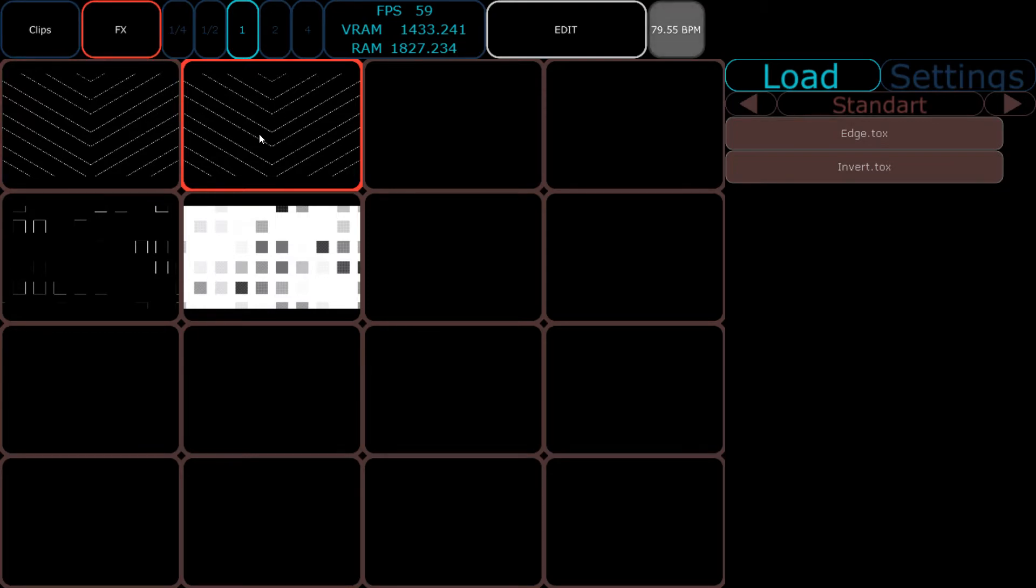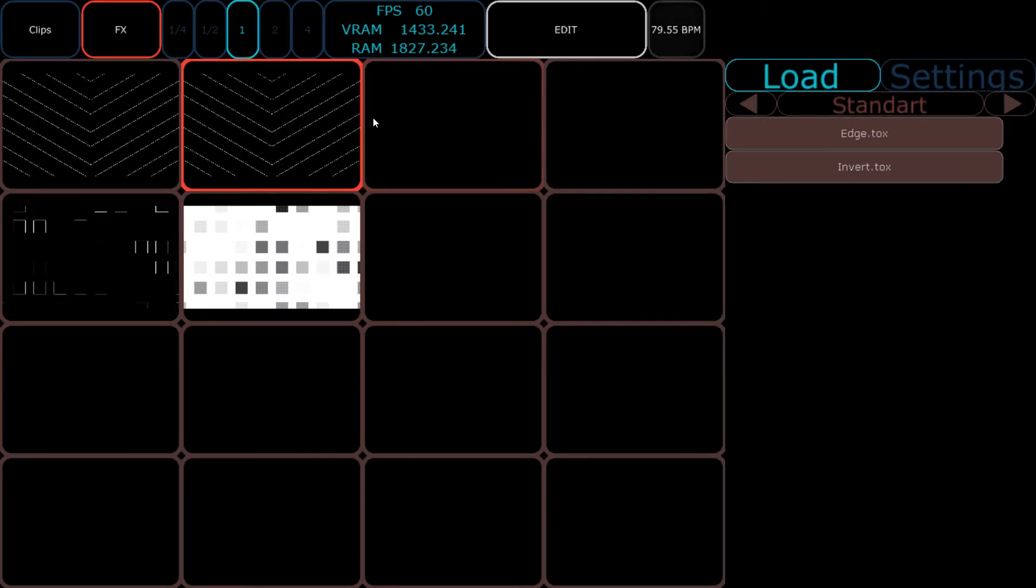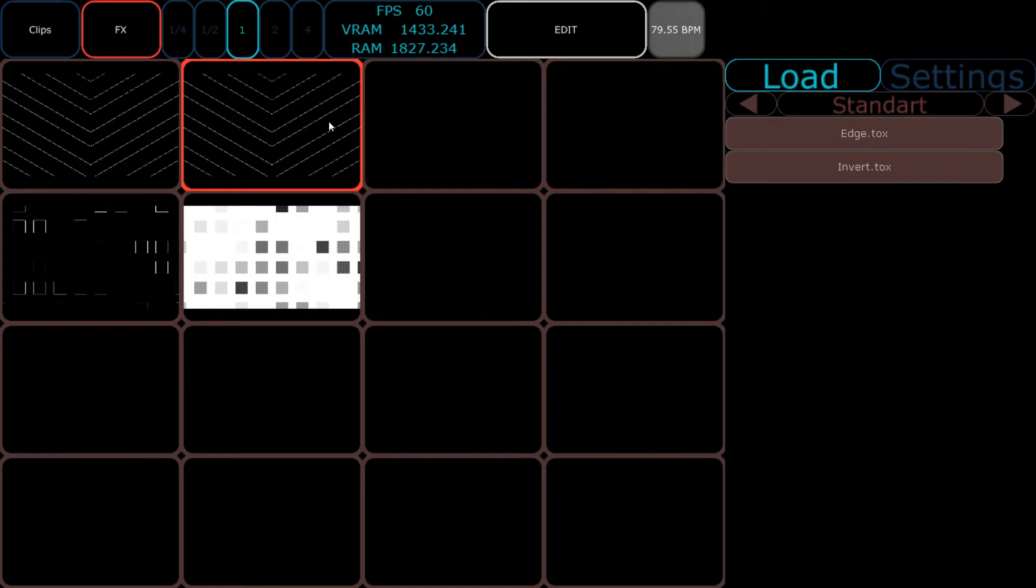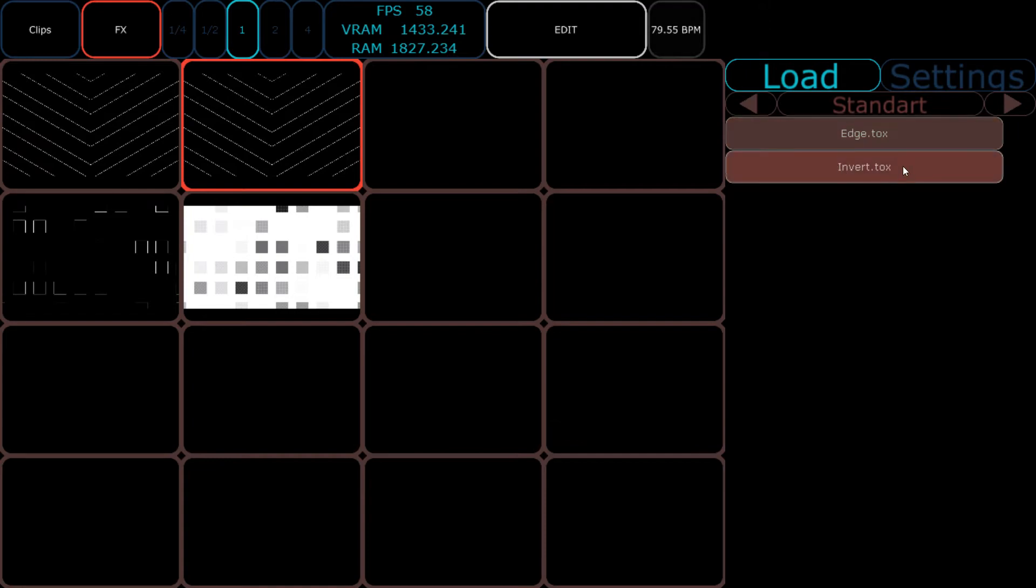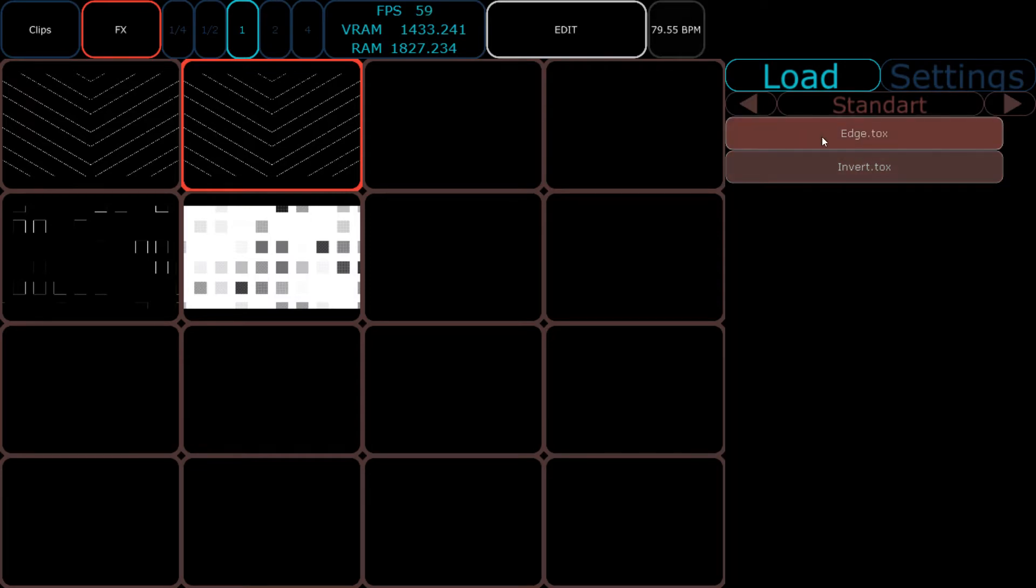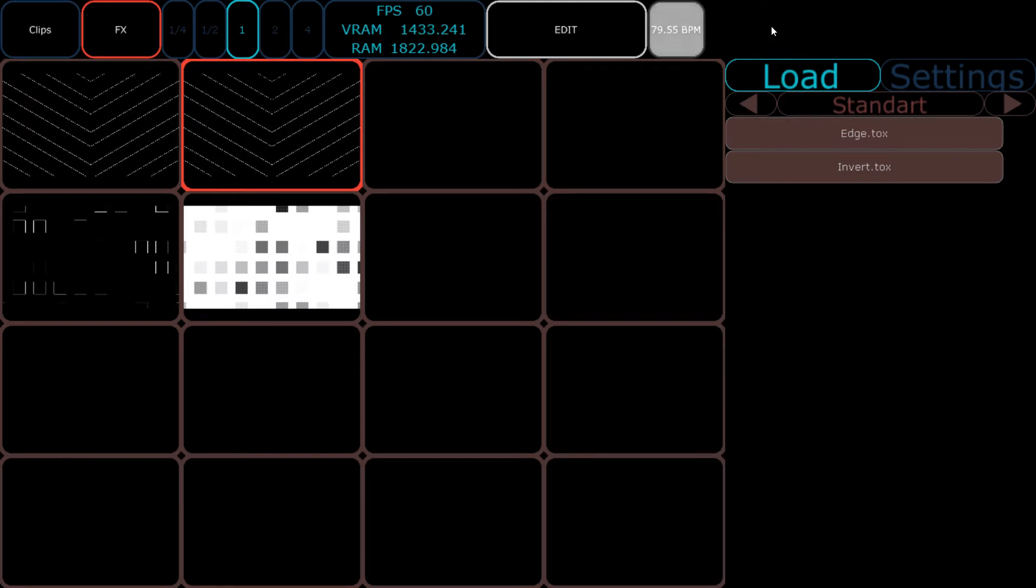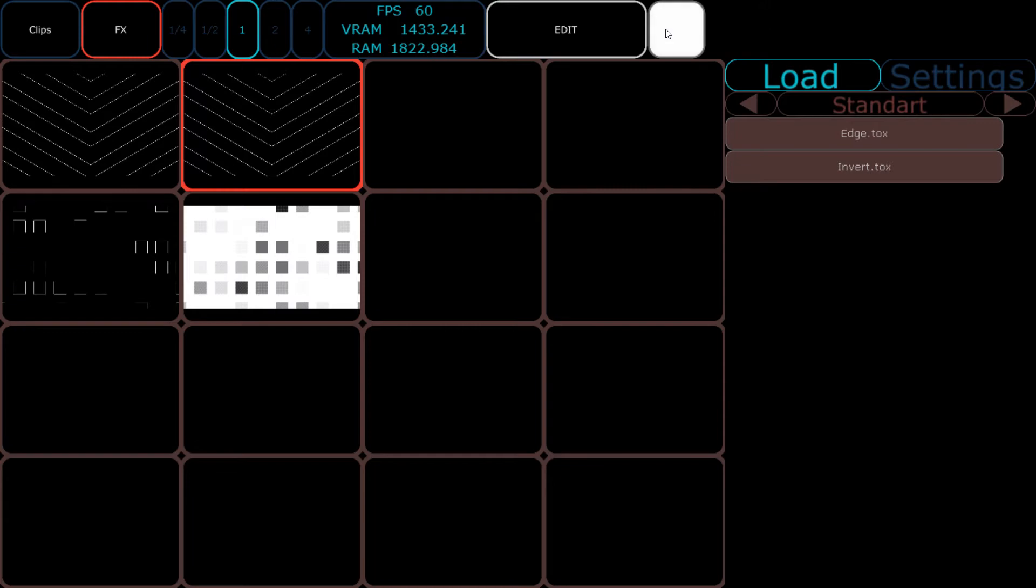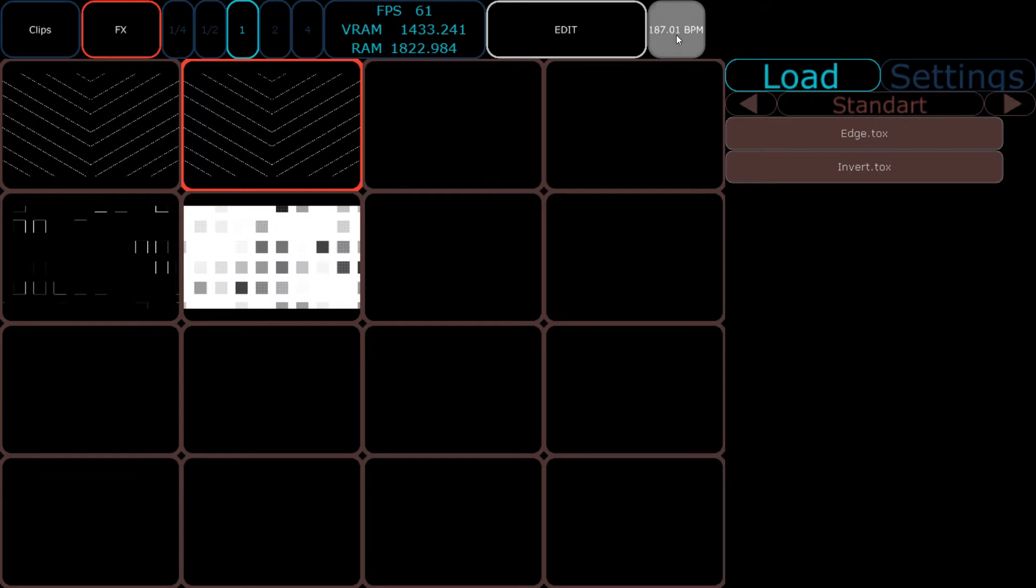At the moment we don't have any parameters for the FX, but this is definitely the next step—to add parameter control of your effects. Of my effects I offer you, but also feel free to add your own FX. The only need is to have an input and an output.